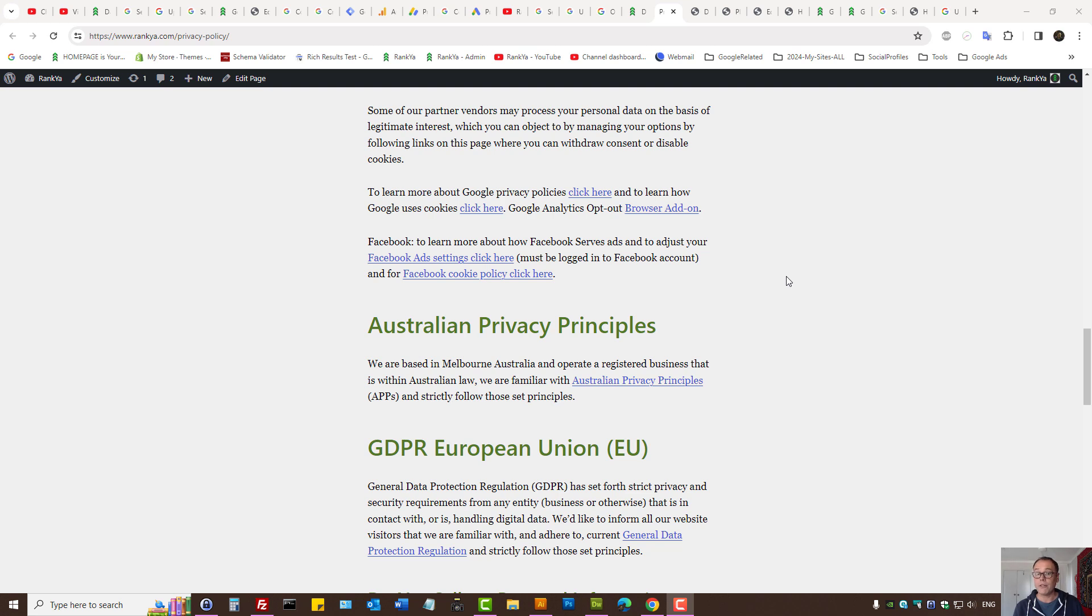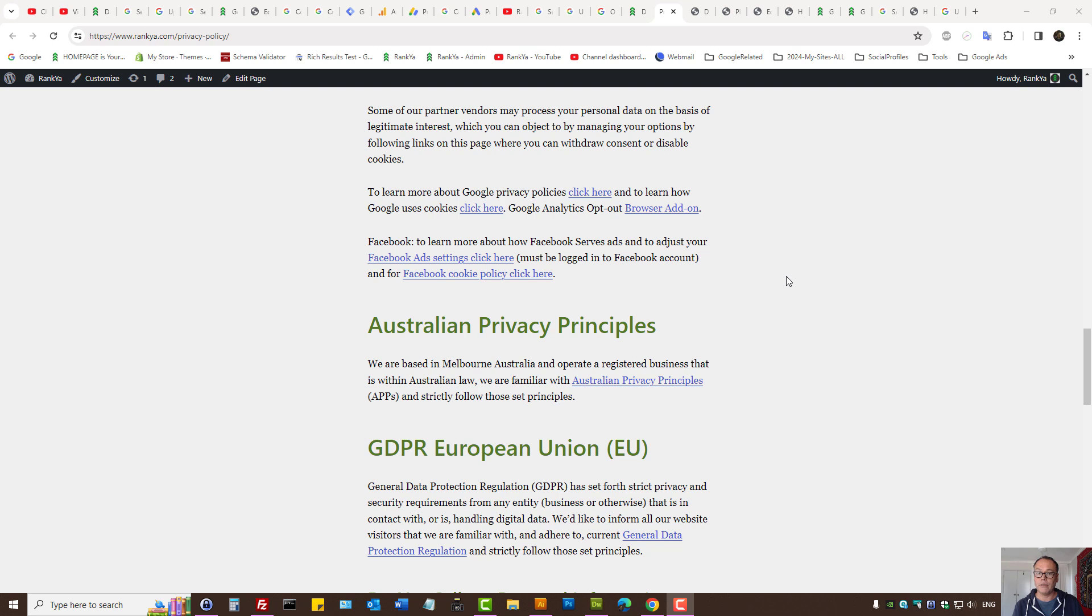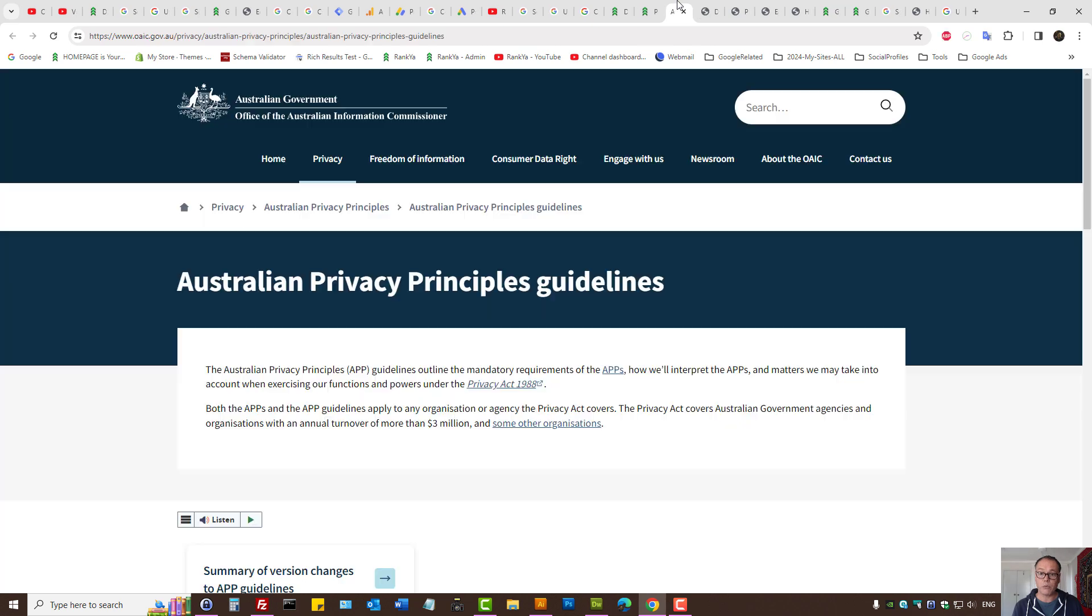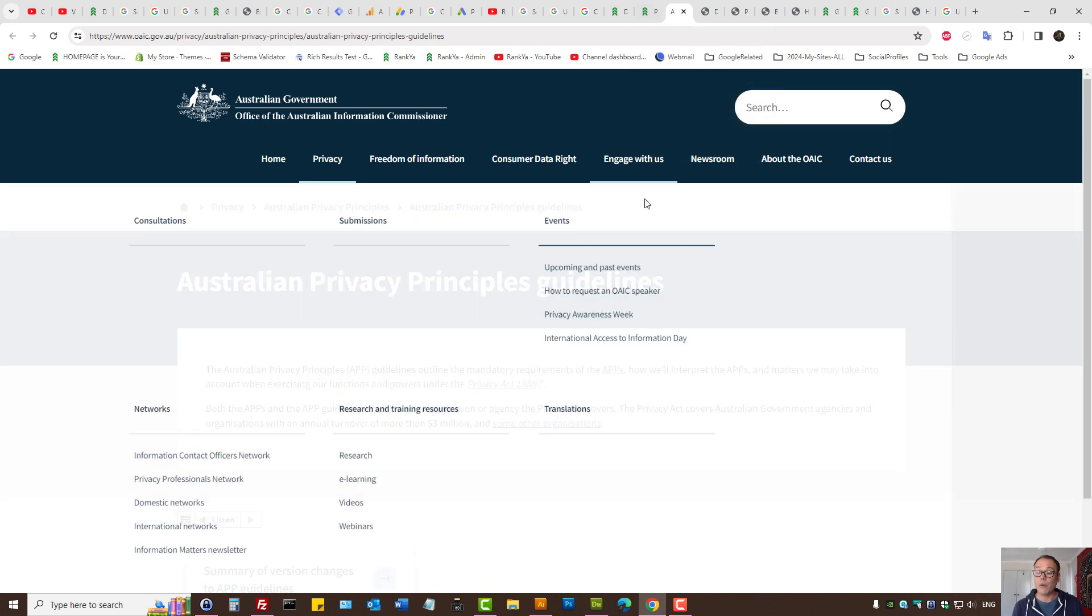What is Google's consent mode version 2 for Australia and should you use it? An update to your privacy policy on your website is important. Australian privacy principles tell us what we can do and how we should treat website visitor data or user data on our website.